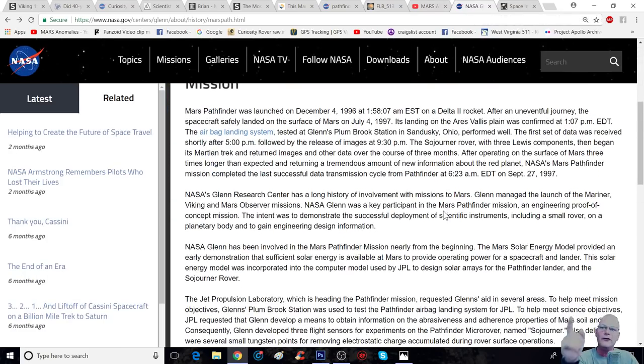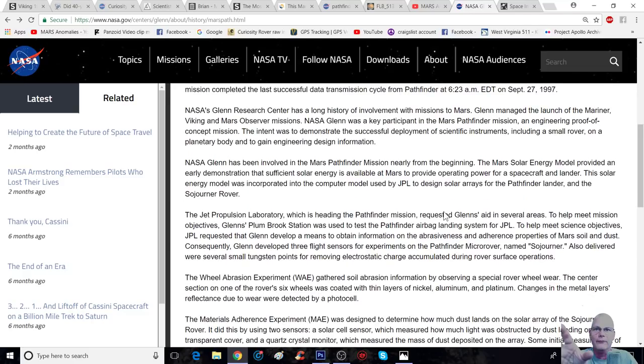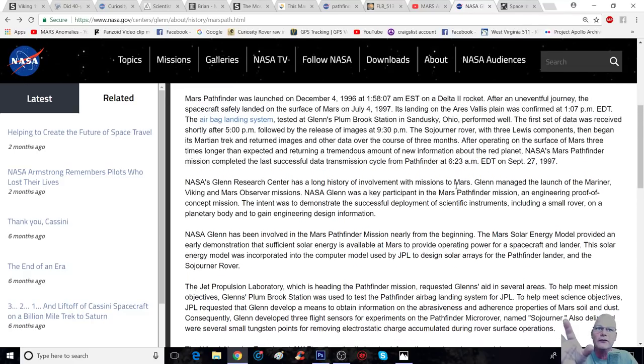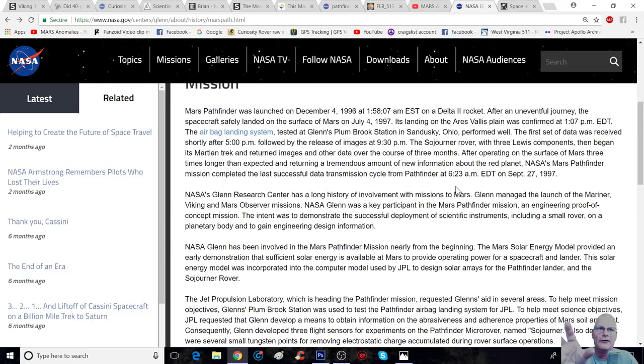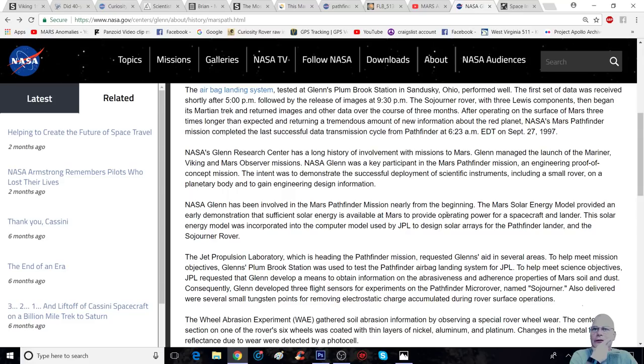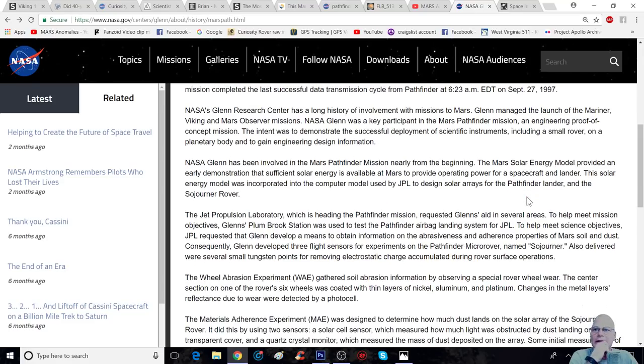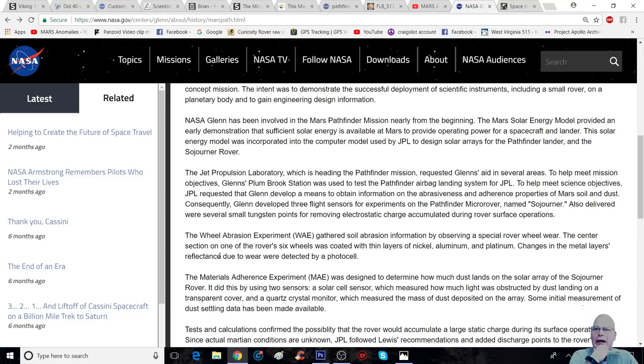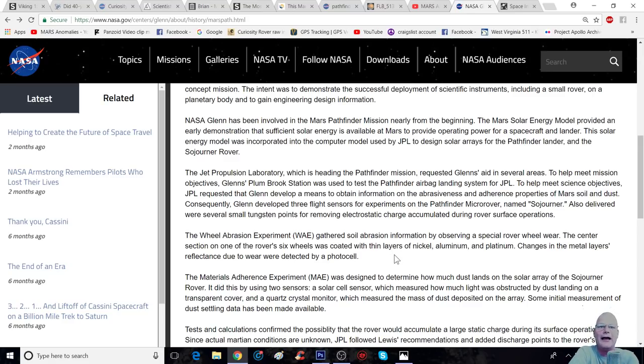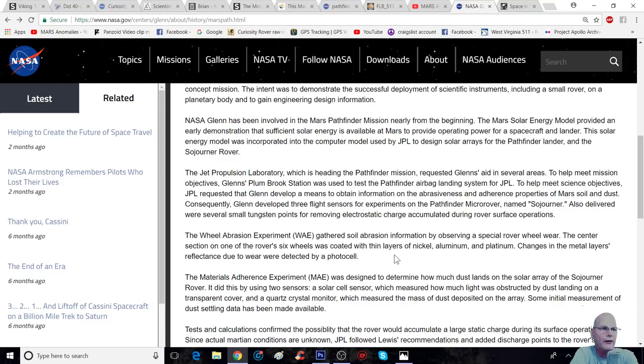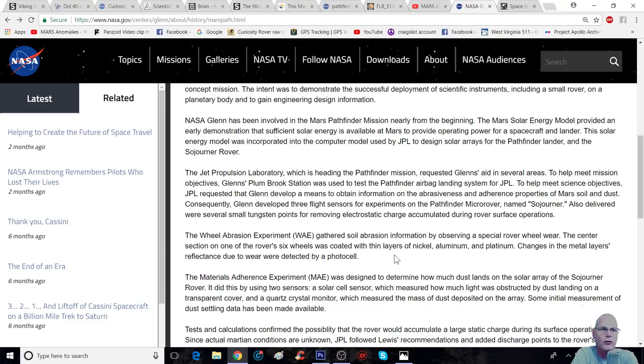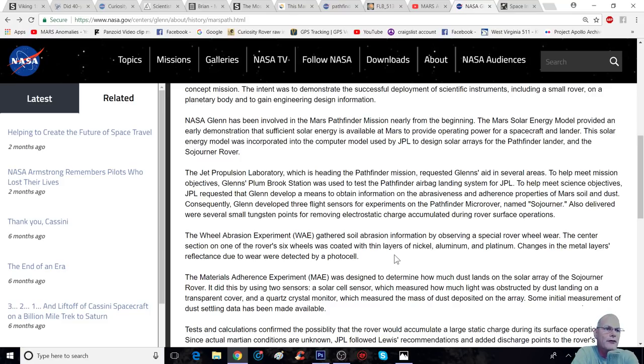Right here, here's what I was talking about. Check this. This is the way they did this. The wheel abrasion experiment, or the WAE, gathered soil abrasion information by observing a special rover wheel wear. The center section of one of the rover's six wheels was coated with thin layers of nickel, aluminum, and platinum. Changes in the metal's layers, reflectance due to wear, were detected by a photo cell.